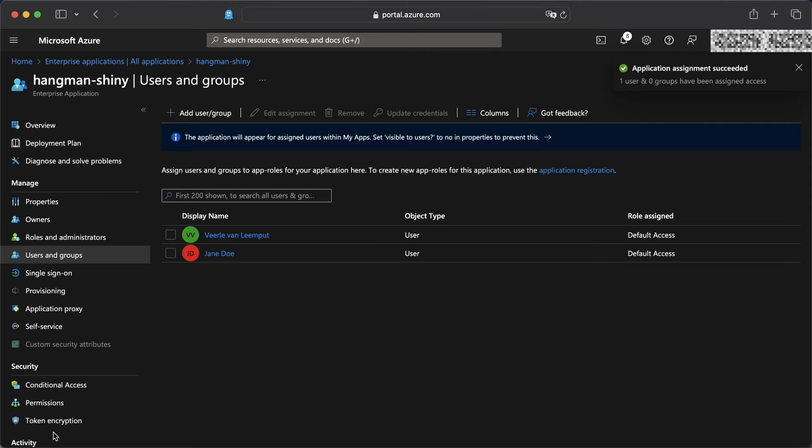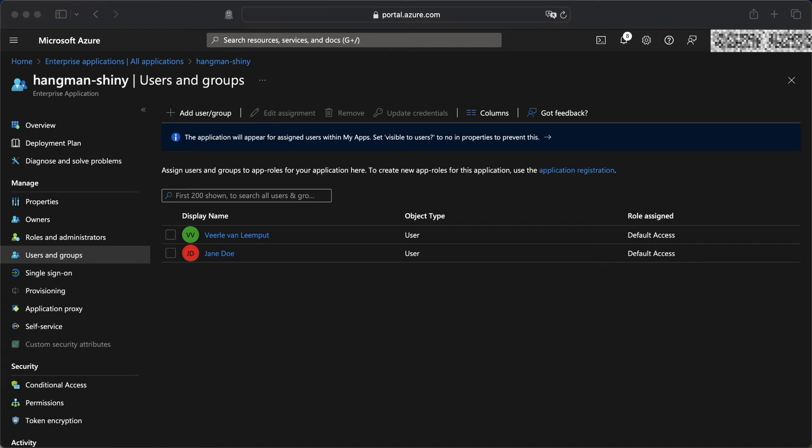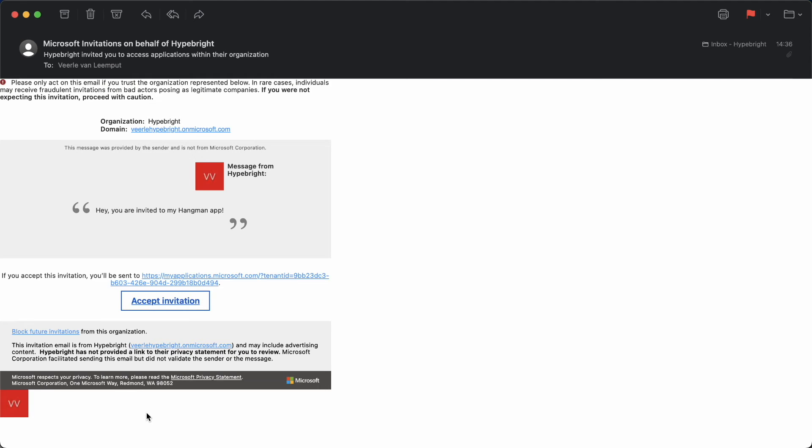Once that's done, the user will get invited to this app. And I just want to show you what that email is looking like. It looks like this. And it's not the most amazing email you have ever seen, but it does the job and the user can accept the invitation here.